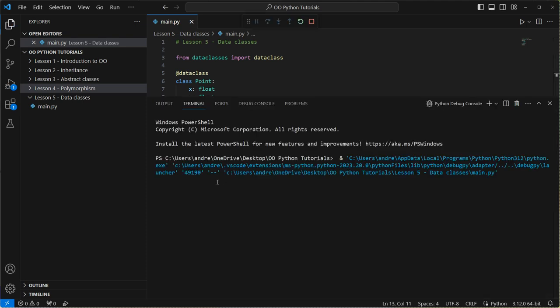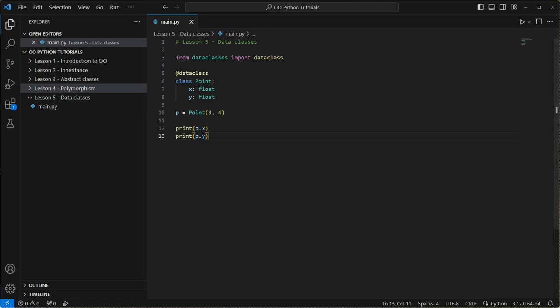Right. So point X and Y. We now have three and four. Right. All good.